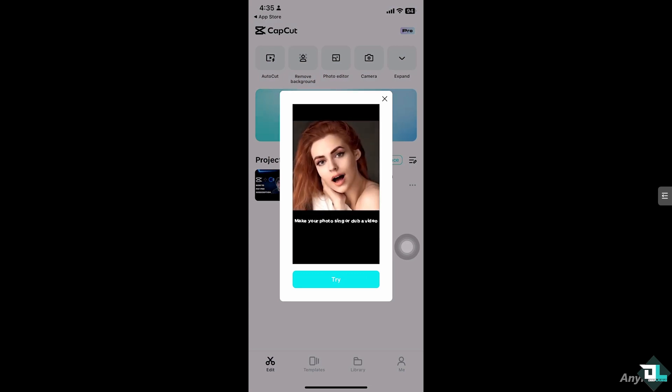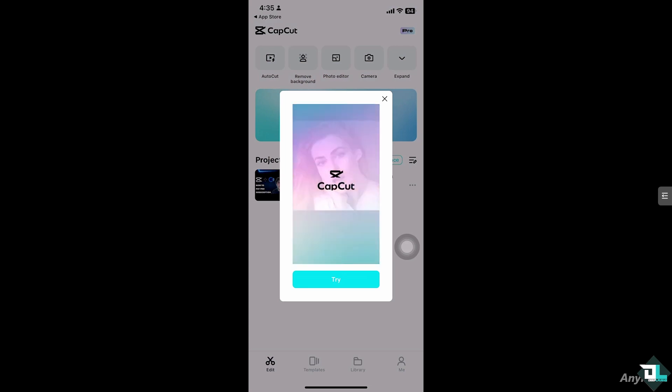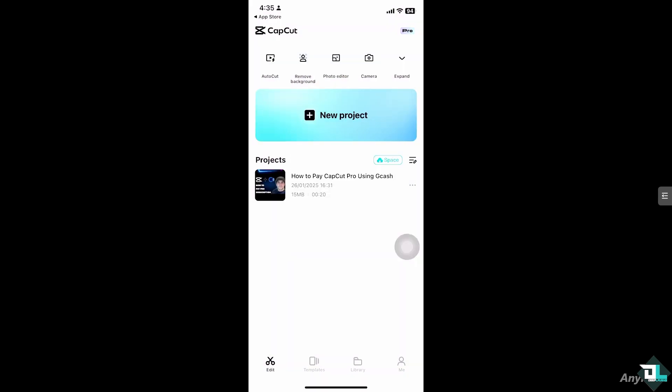It's easy. Once you open the CapCut app, go to the home page. Then once you're in the home page section, go to the Me section at the bottom right corner.